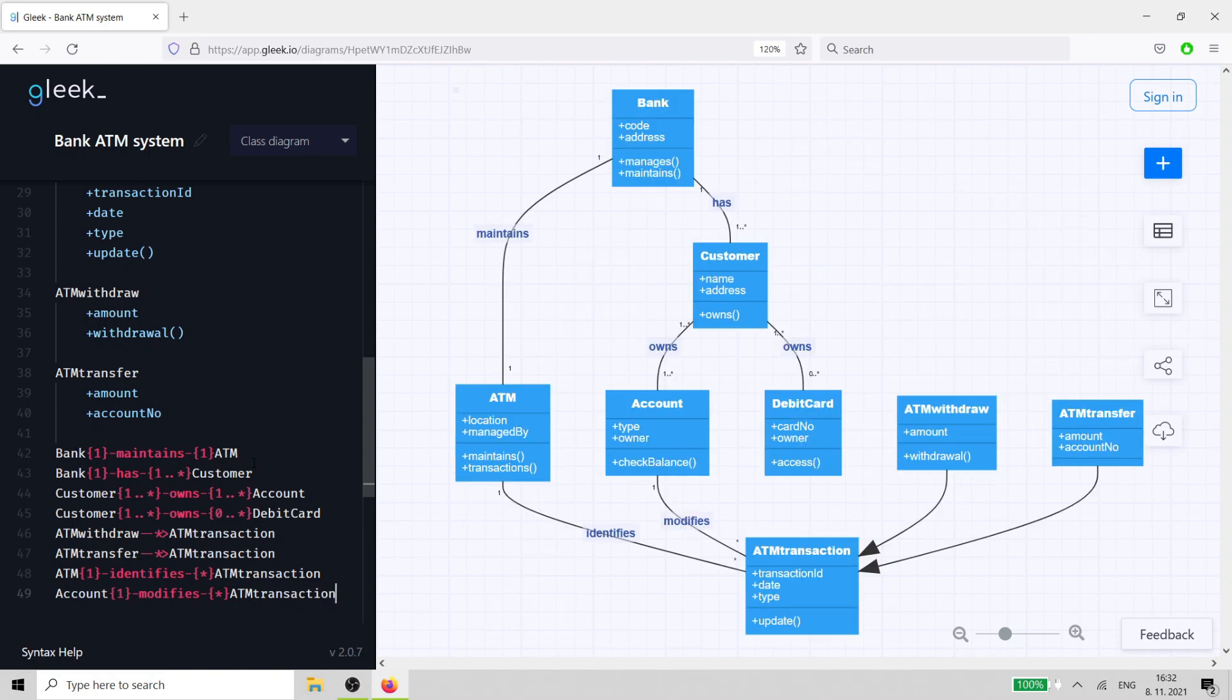So that's a basic diagram of an ATM system. It shows you how easy it is to sketch out how systems work in Gleek. If you learned something new, hit the like button or subscribe for more videos. Happy diagramming!